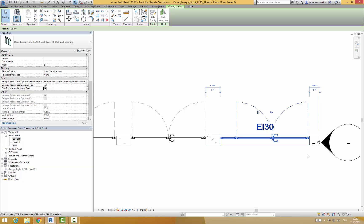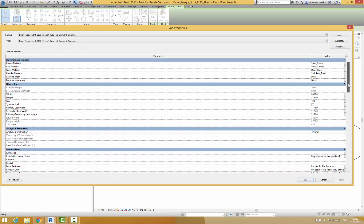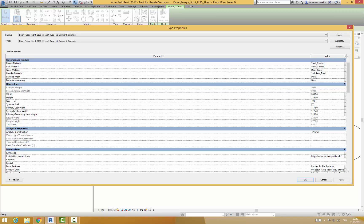If you click on edit type you are able to adjust the doors on several parameters. You can adjust door width and door height as well as the width of the primary and the secondary leaf.